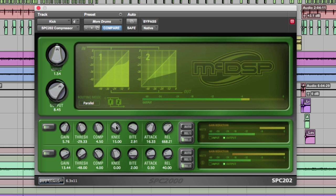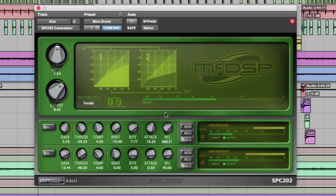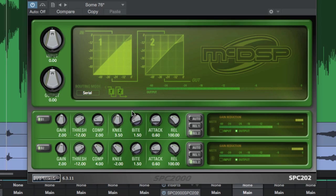The SPC-2000 is available in mono and stereo versions for AAX DSP, AAX native, audio units, and VST.